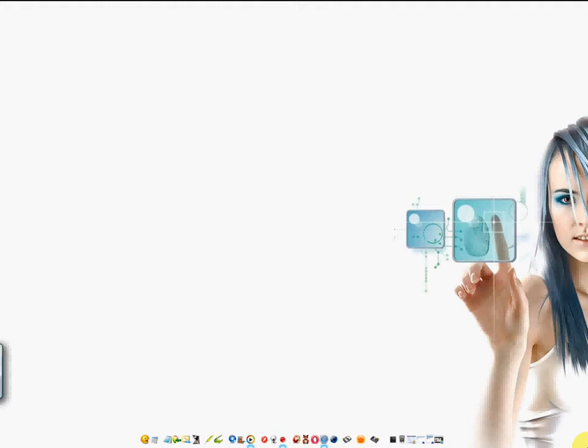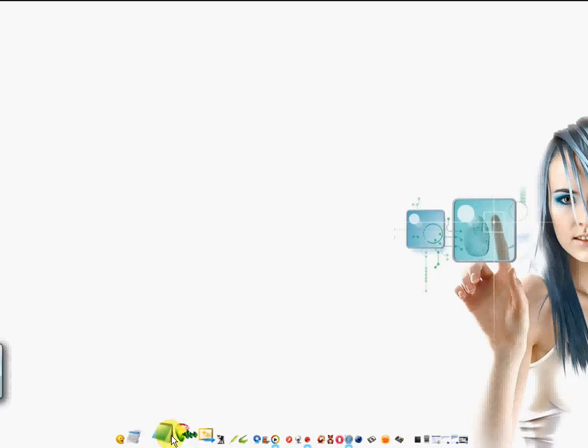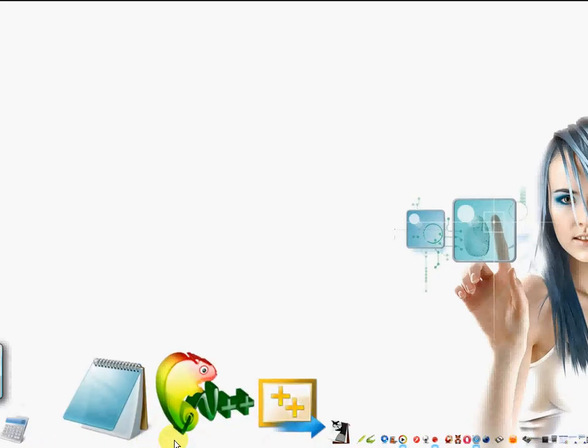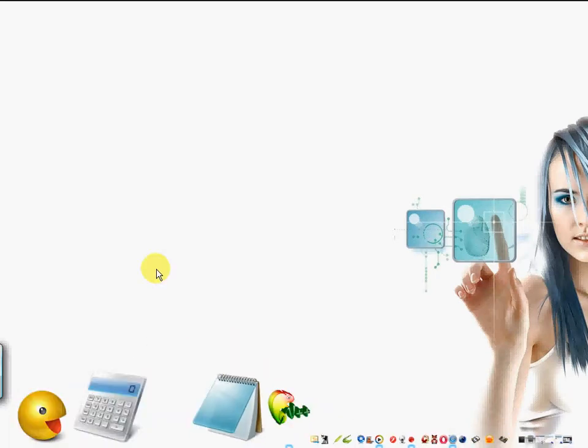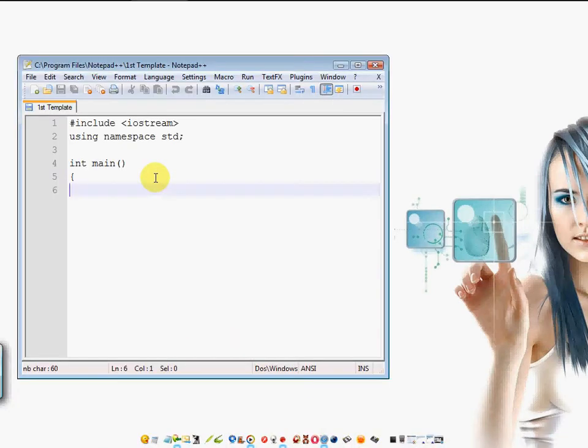Greetings everyone. Another tutorial by IT Interface. Today I'm going to show you how to take your source code in C++ and compile it. But first we need to download the compiler. I'm talking about Borland 5.5.